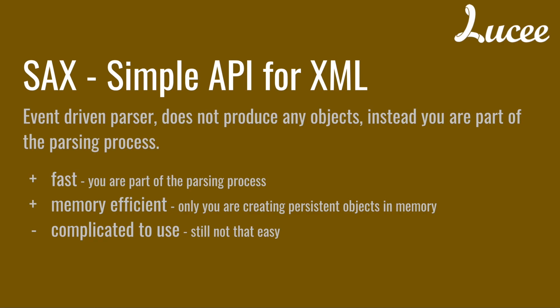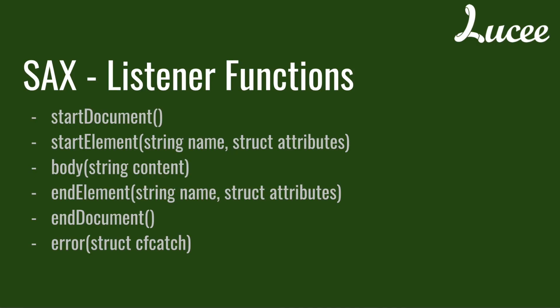It's still complicated to use but in my opinion it's easier. The implementation in Lucee simply allows you to define a component as a listener. That component then needs various functions that listen to certain events inside the XML.